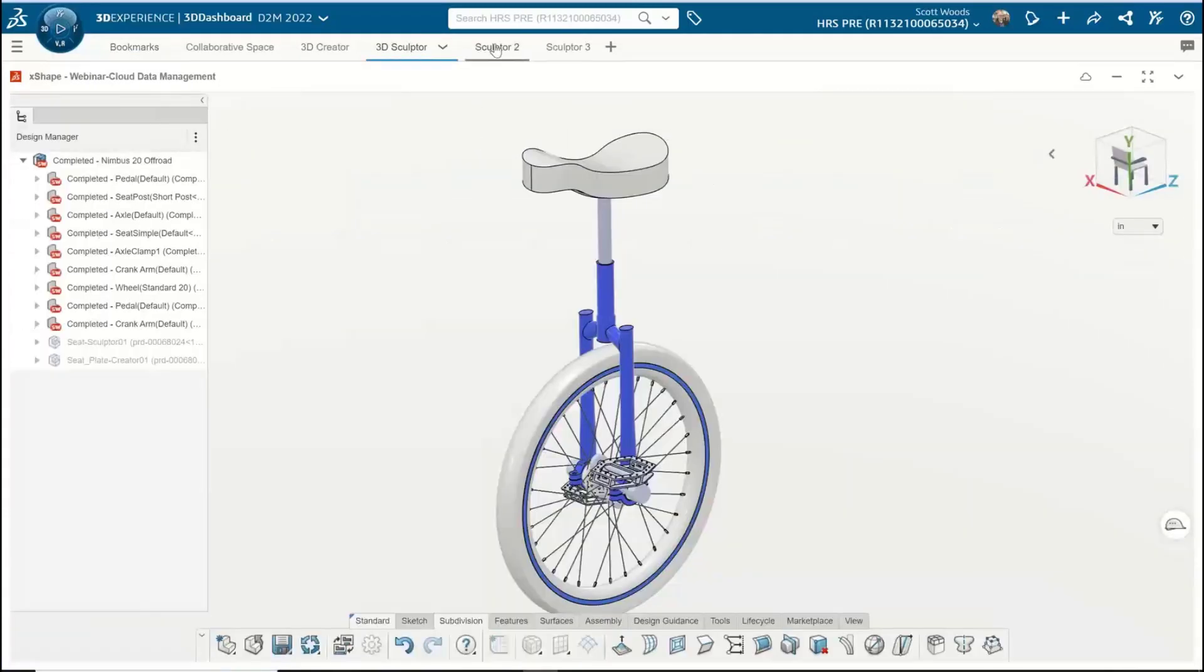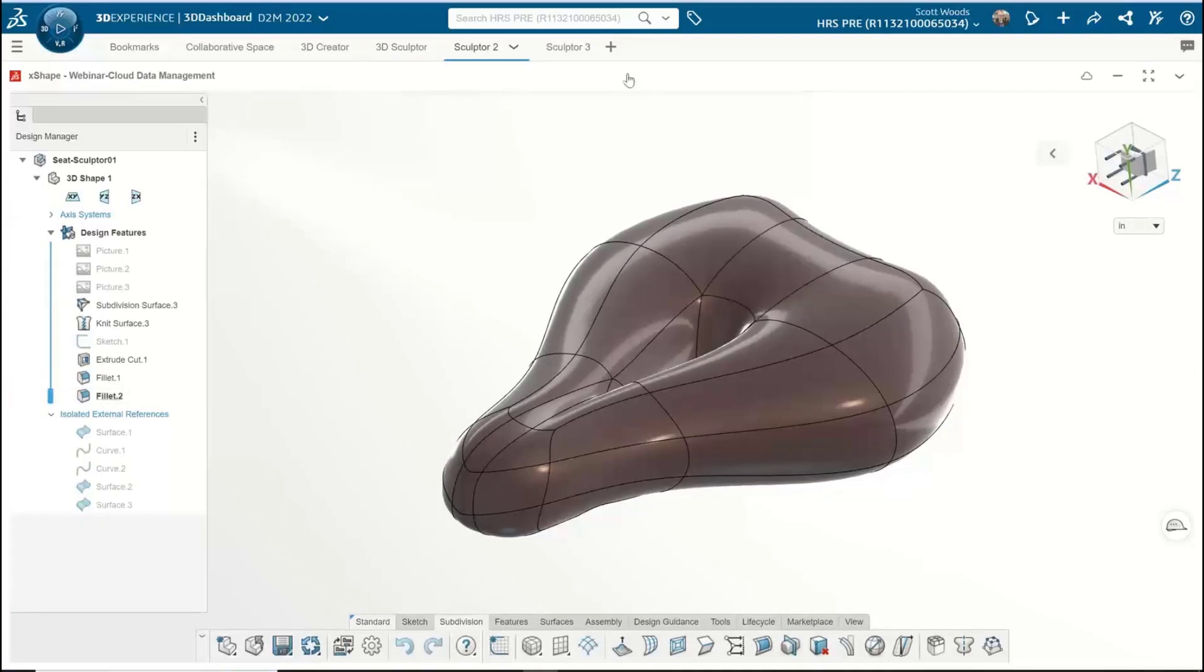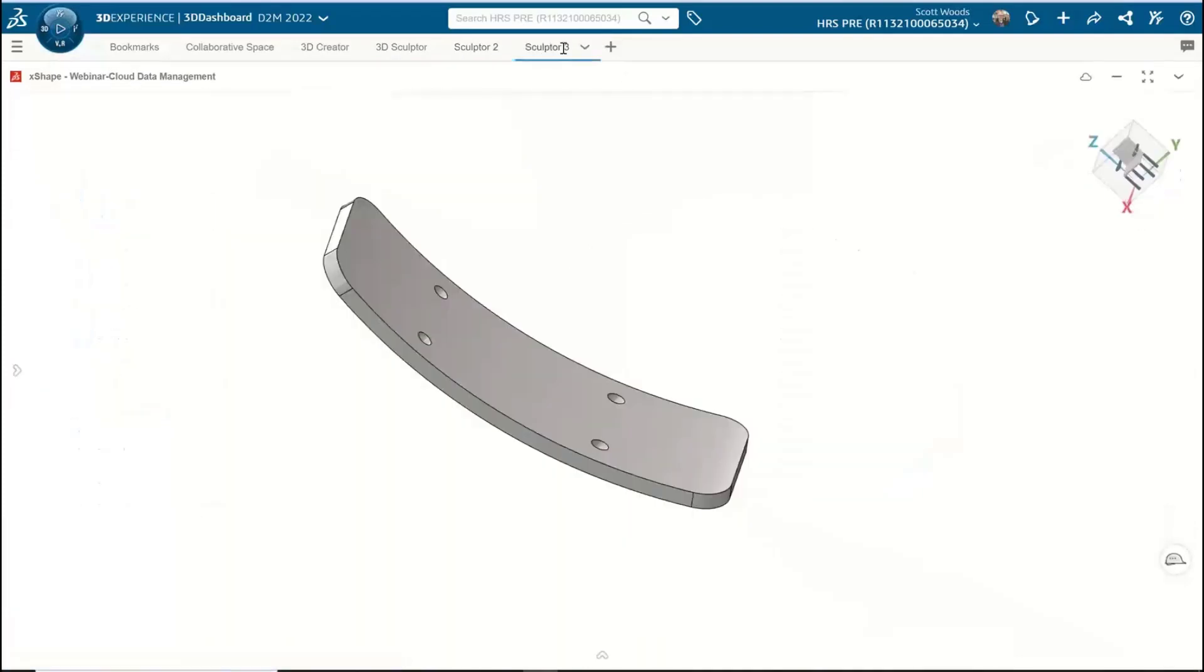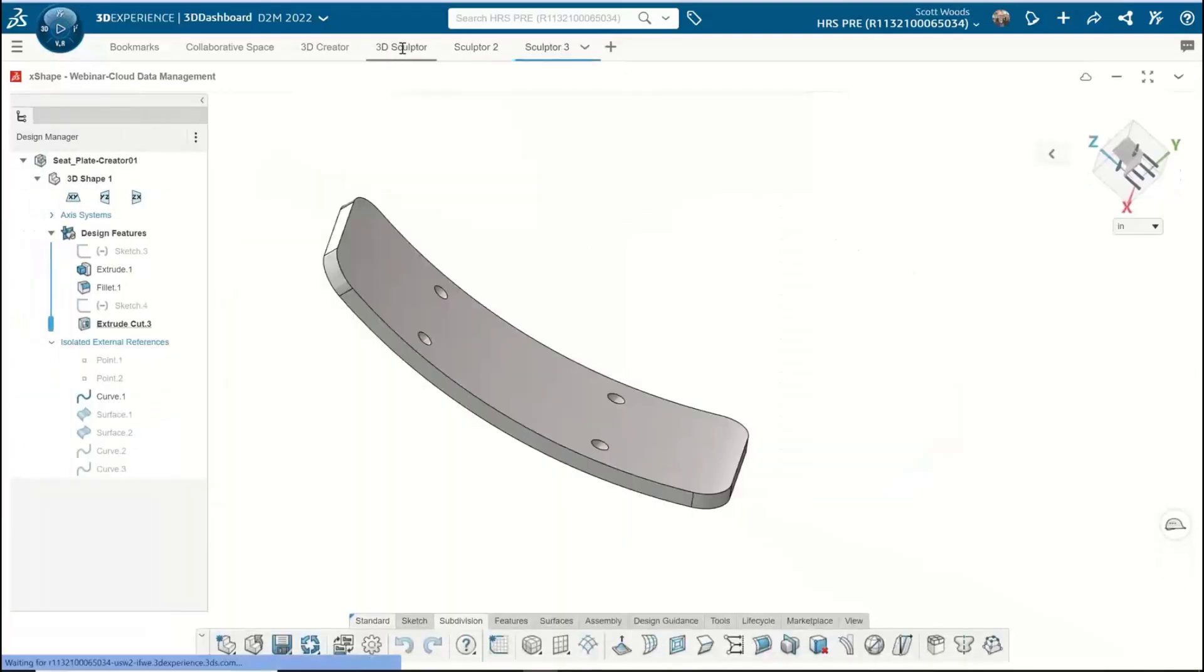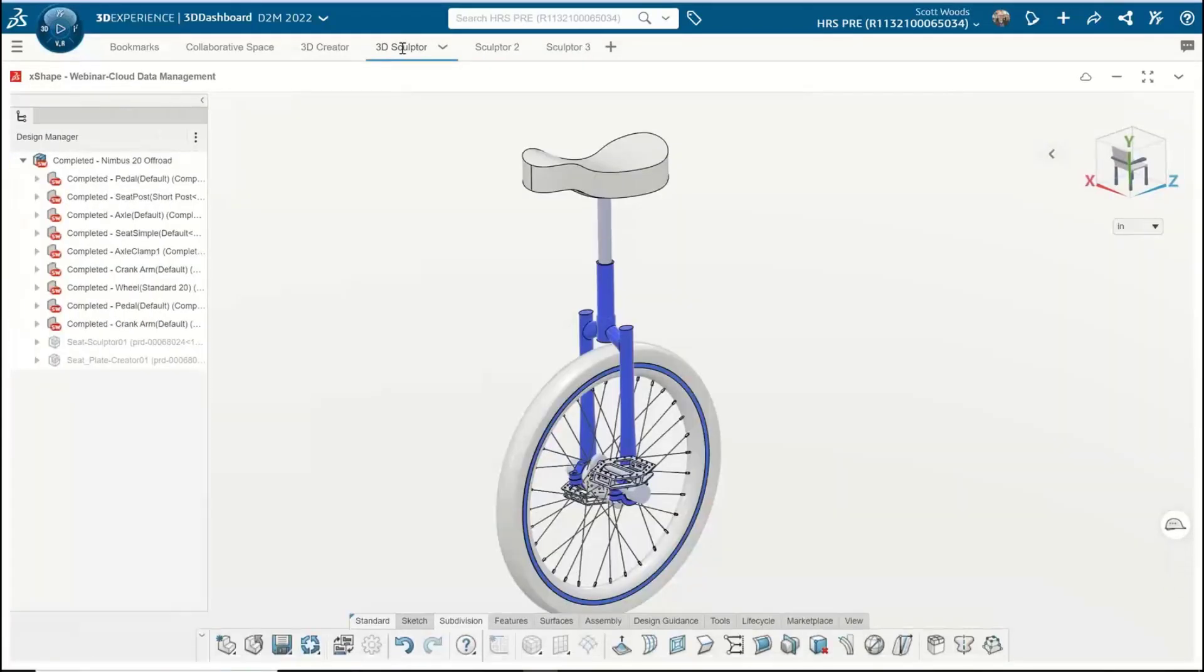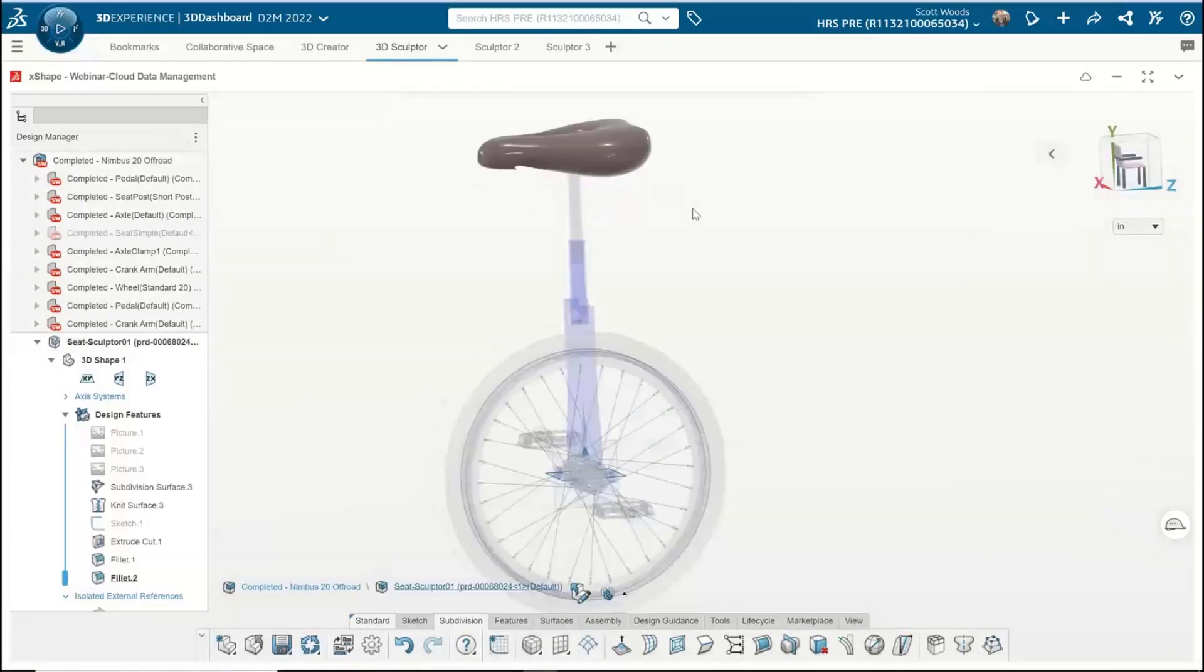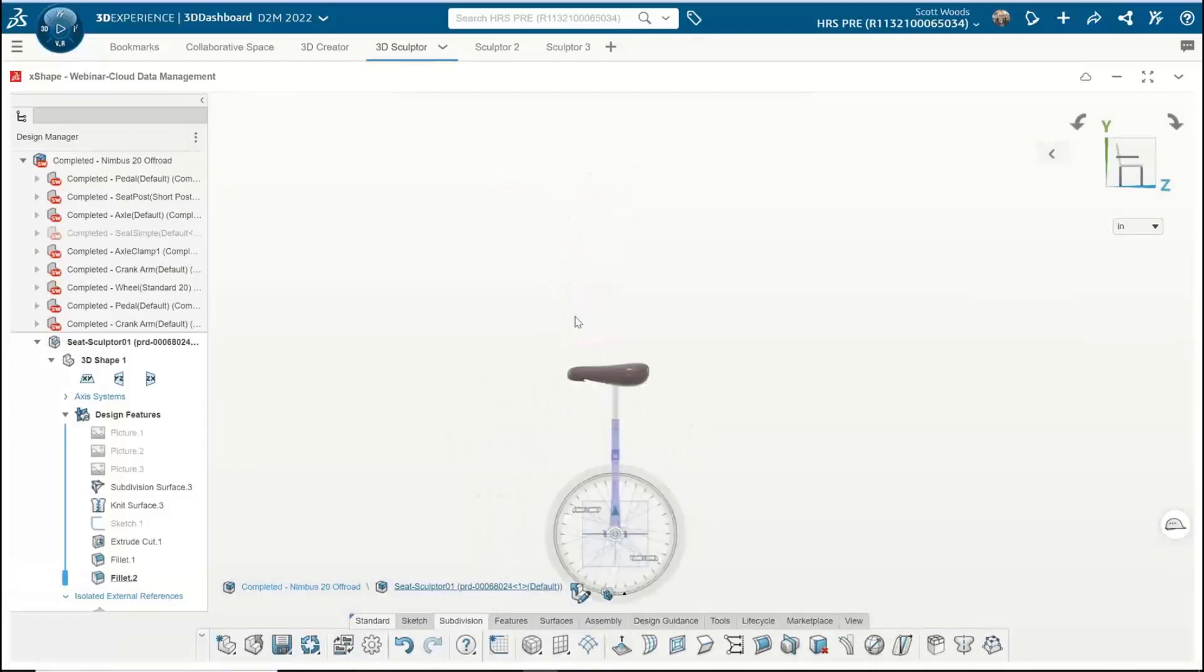You see that I actually have multiple tabs open, so I can have my individual parts that I'm working on and I can have my assembly all at the same time. It's a really easy interface to pop in and out of.